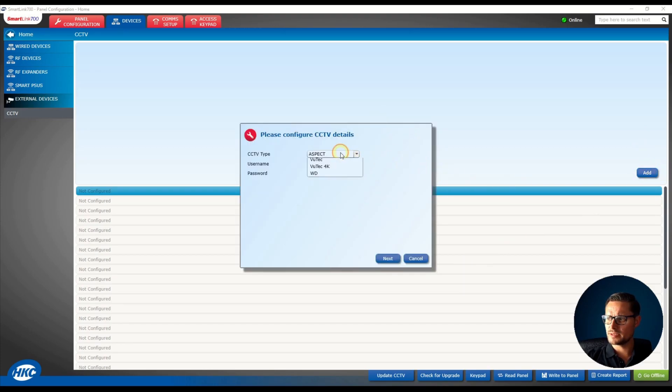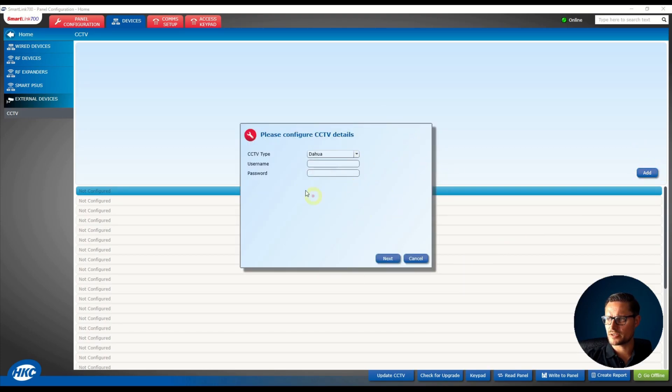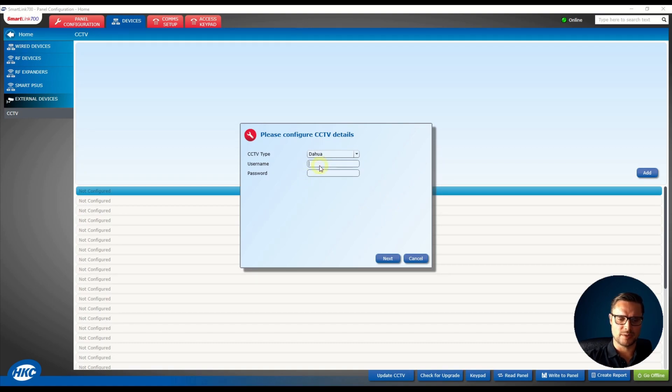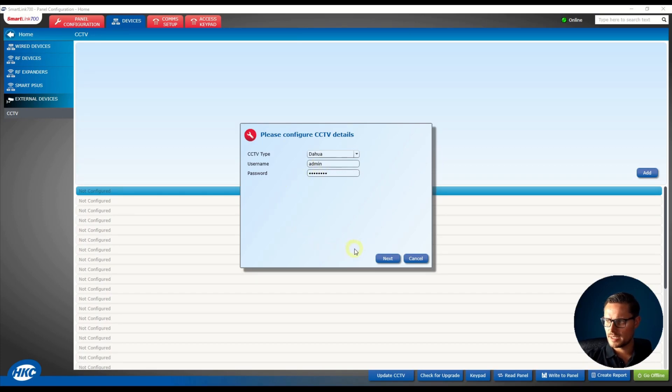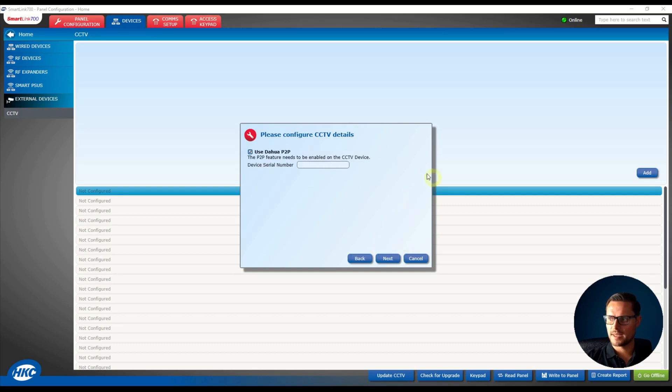Now the system is going to ask you what kind of manufacturer you'd like to connect with. Select Dahua from the drop list, enter your username and password to your recorder or camera, and then the serial number.